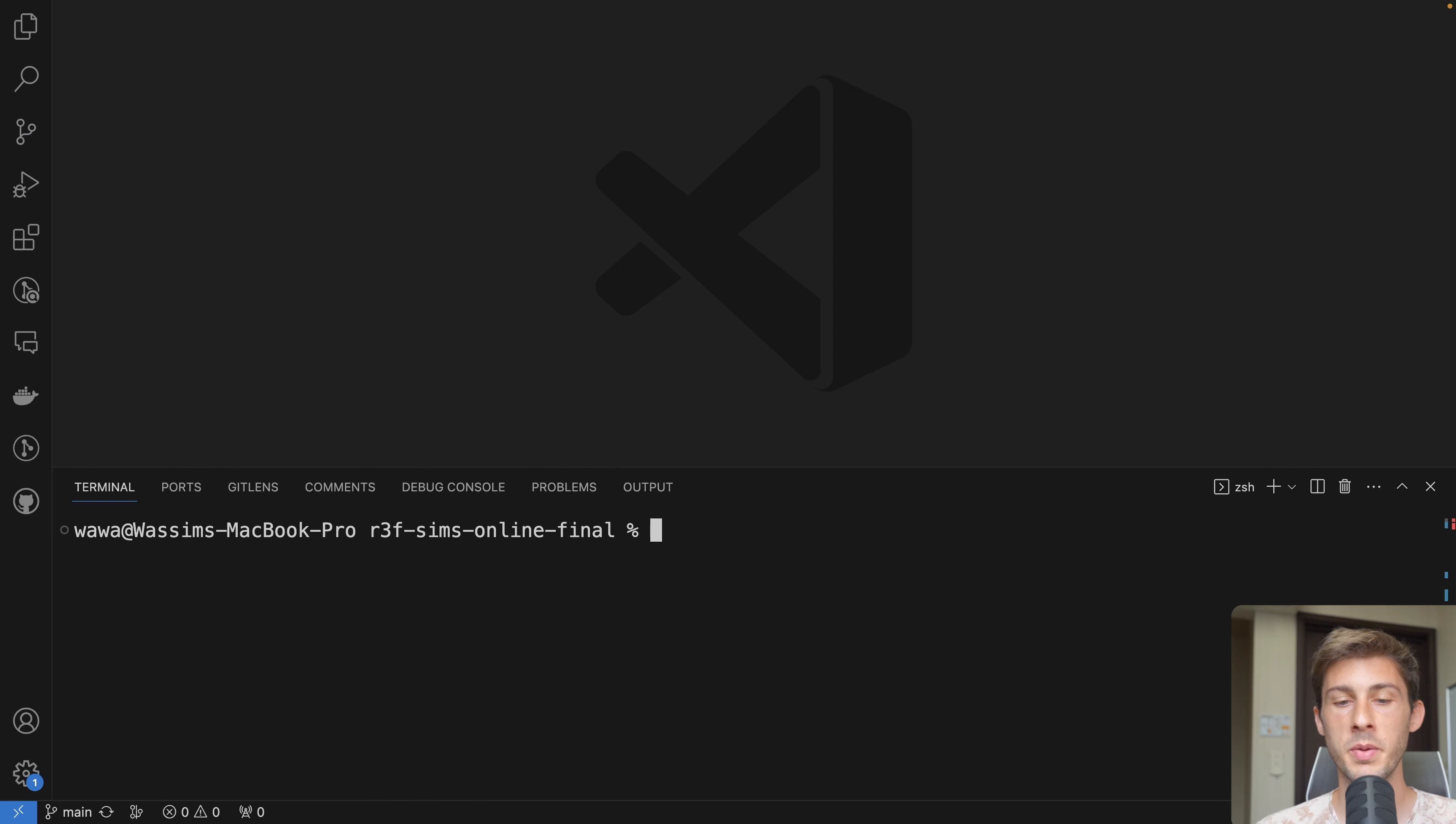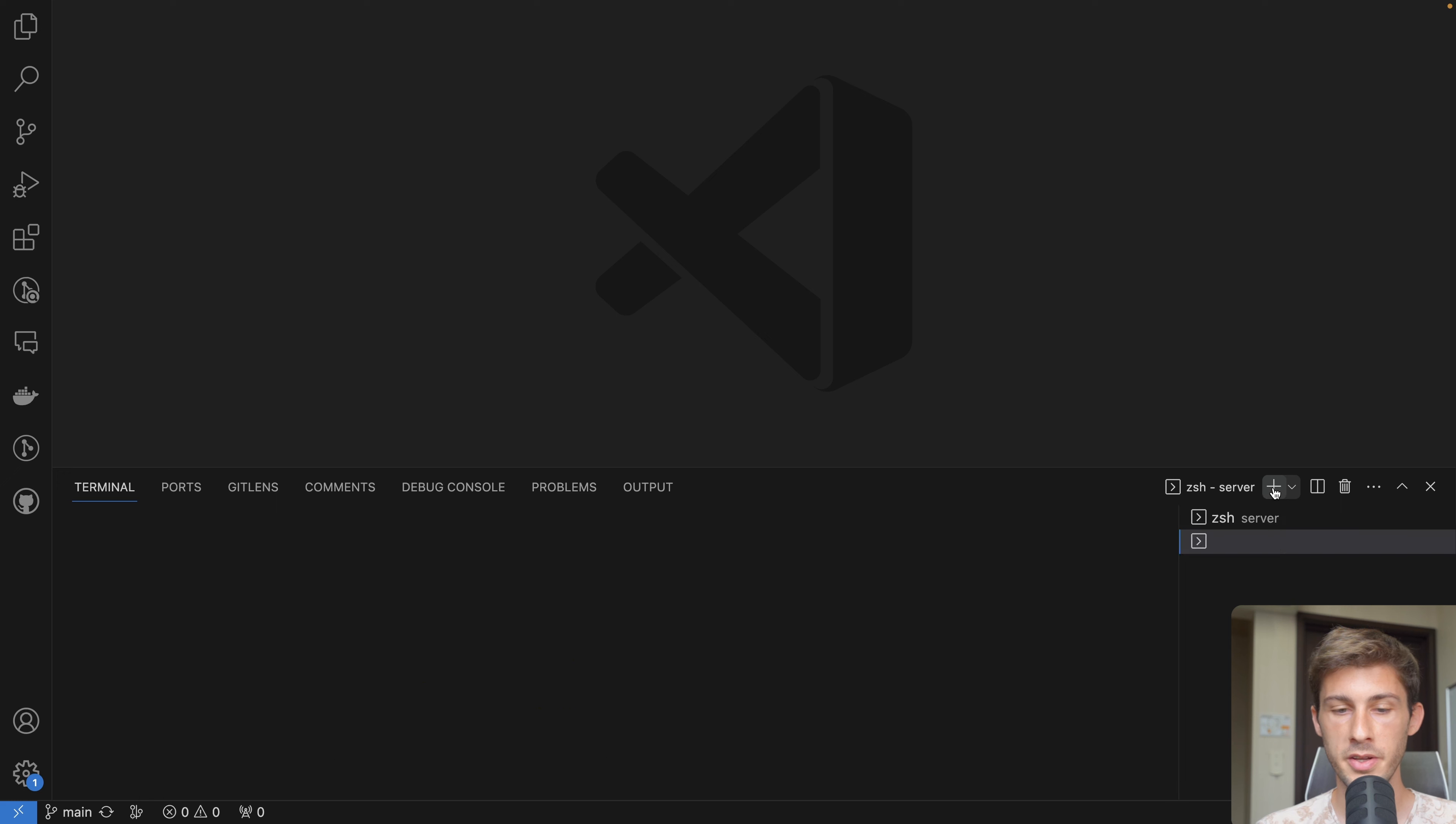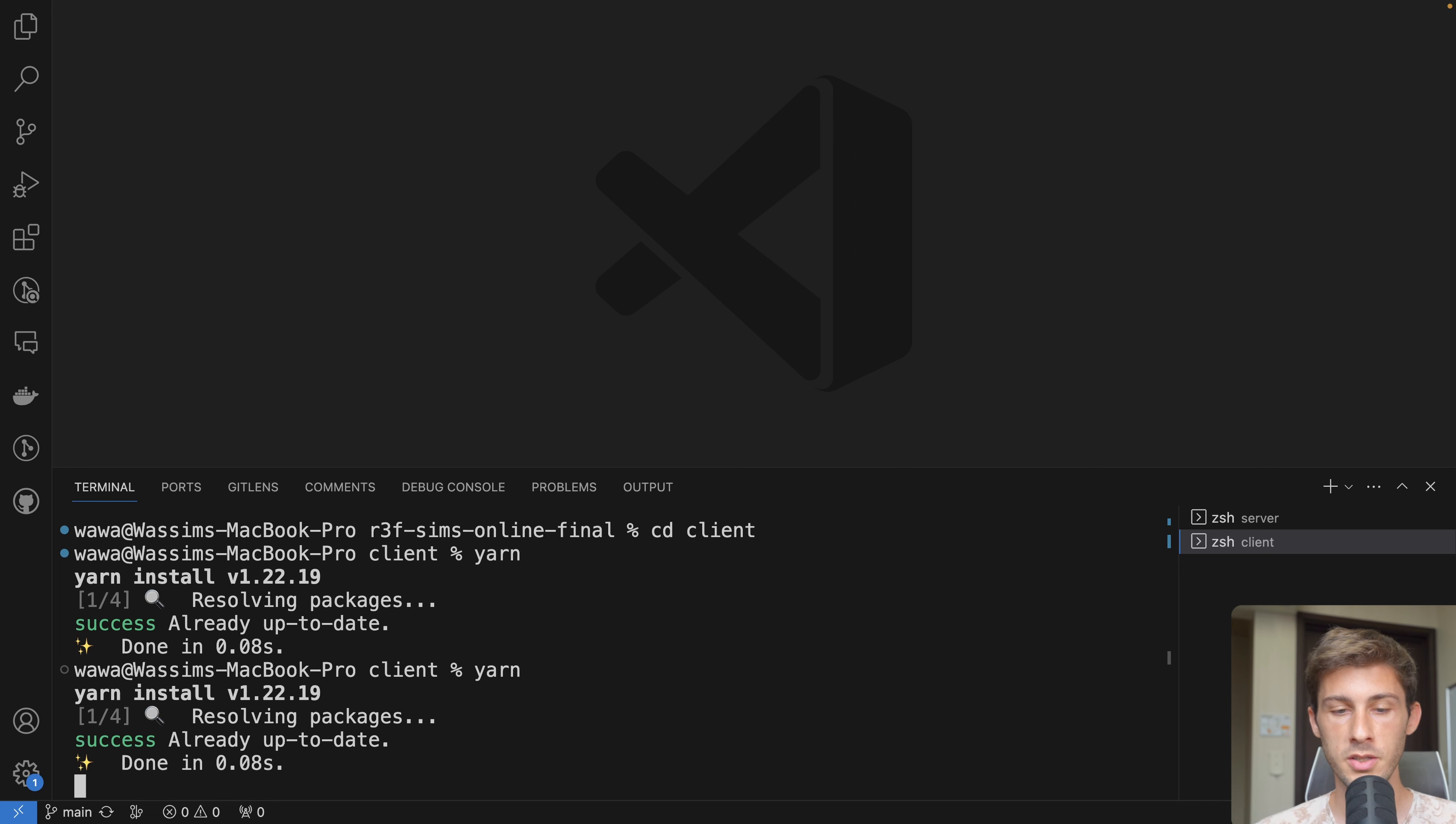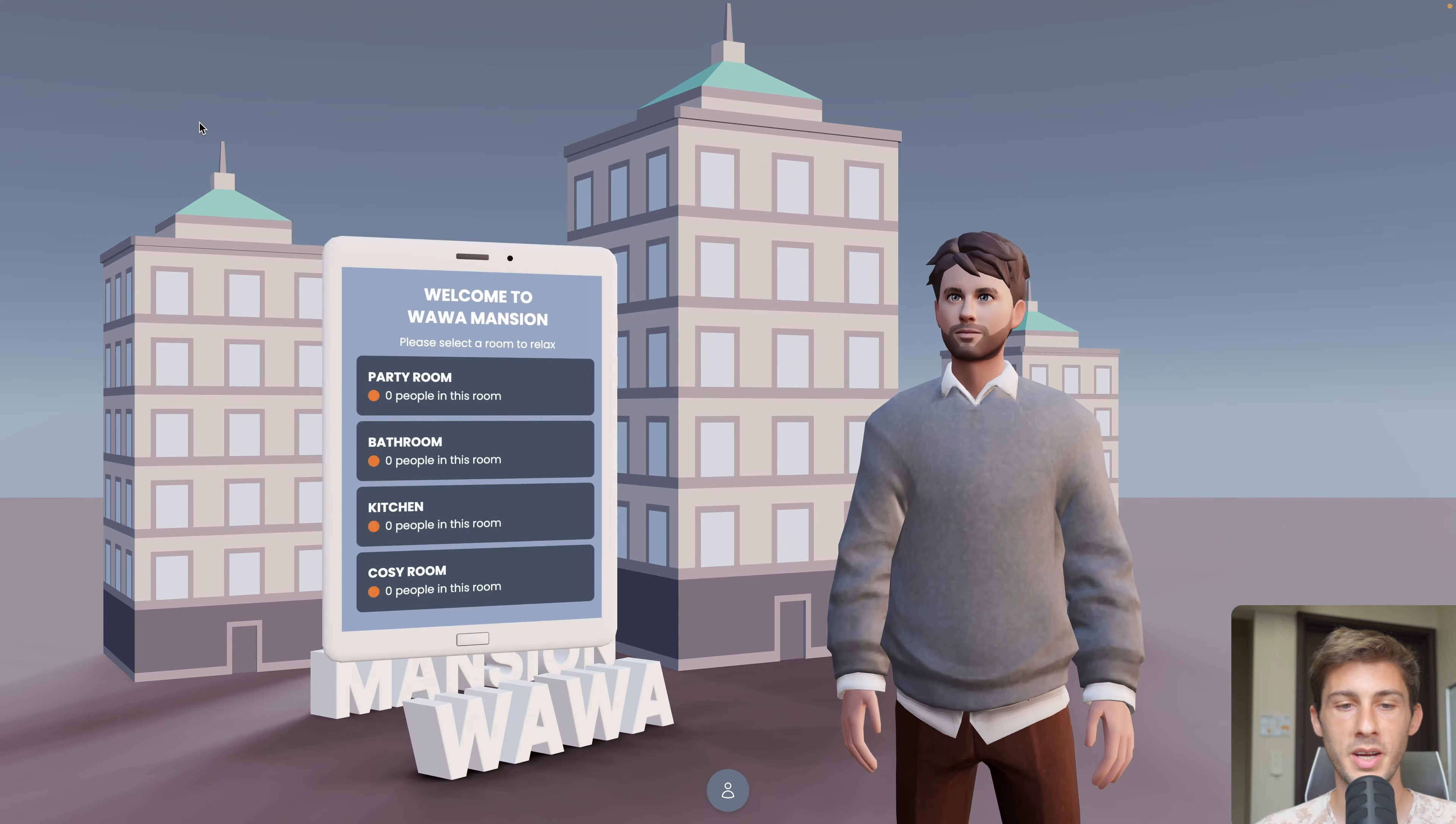After cloning the repository, as always, you have two folders. You have the server one - run yarn to install the dependencies if not already done, and run yarn dev to start the Socket.io server. Then in another terminal, go to the client folder where we have our React Three Fiber project, run yarn and yarn dev. You can click on the link to open your project, and this is what we have.